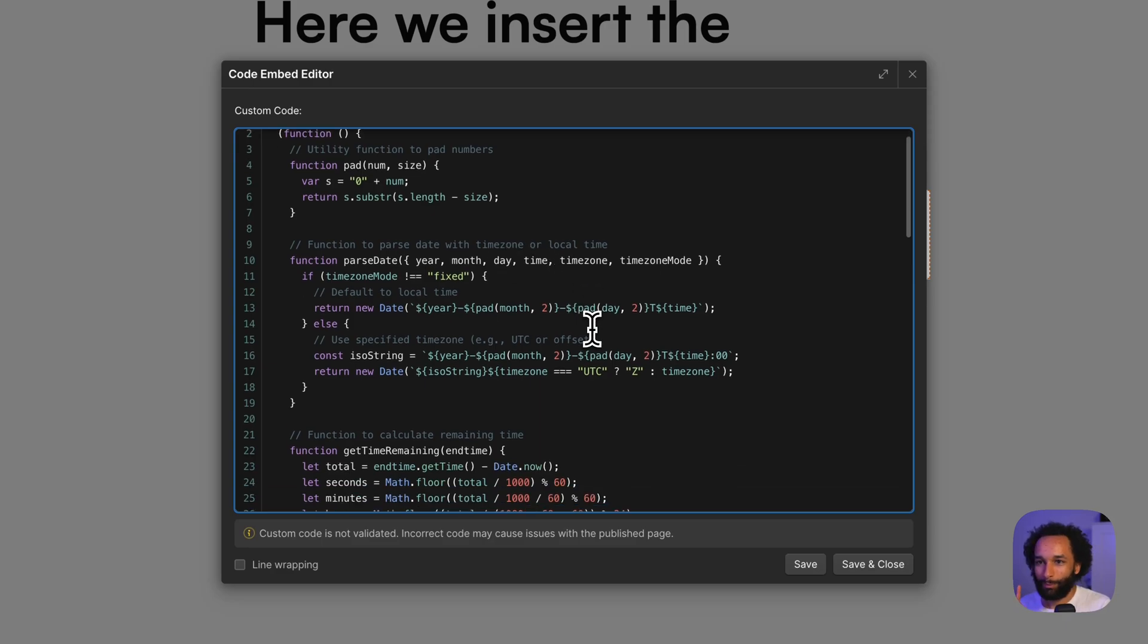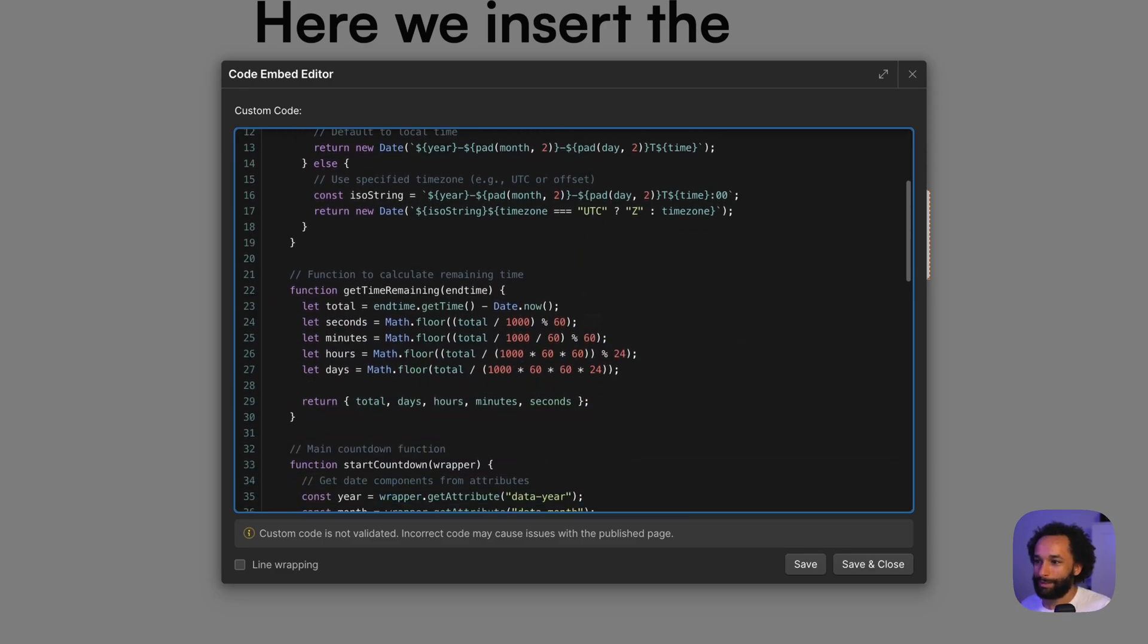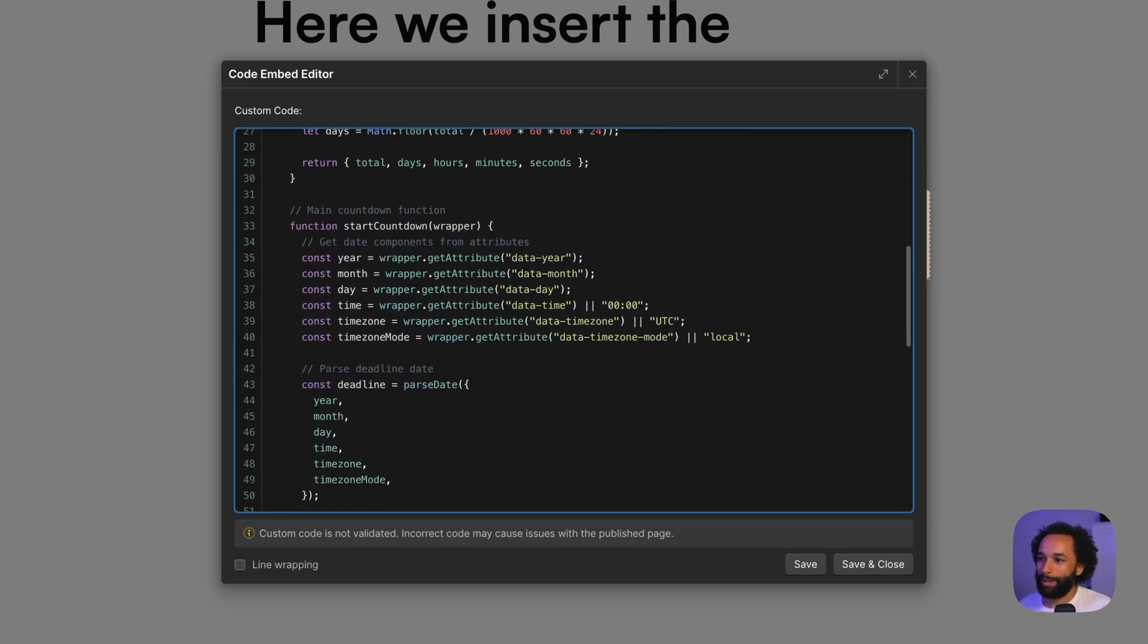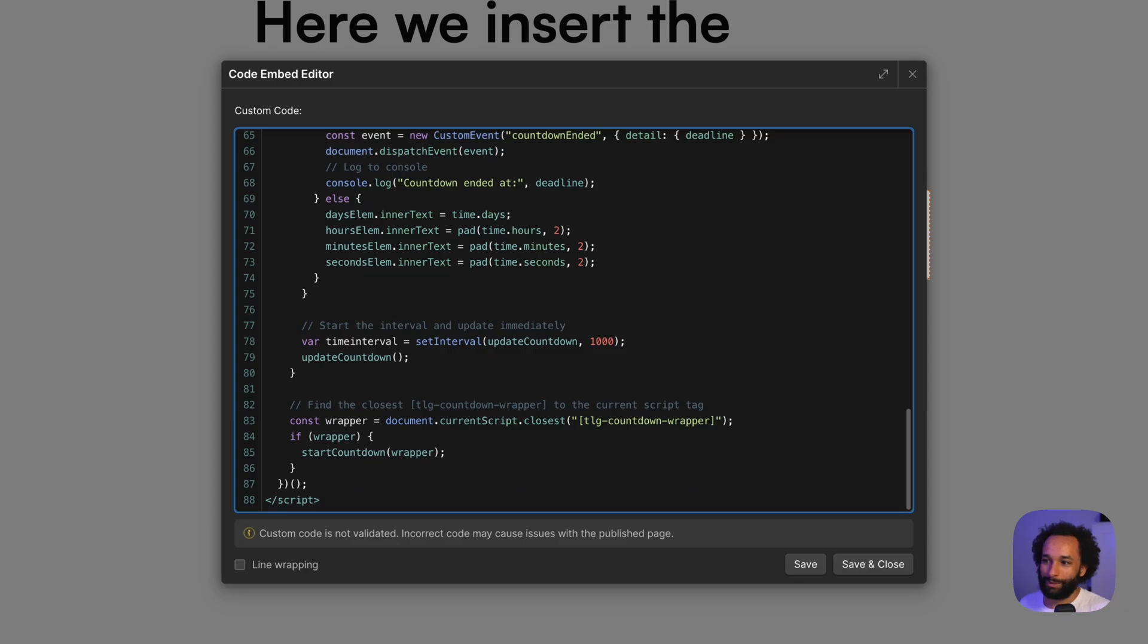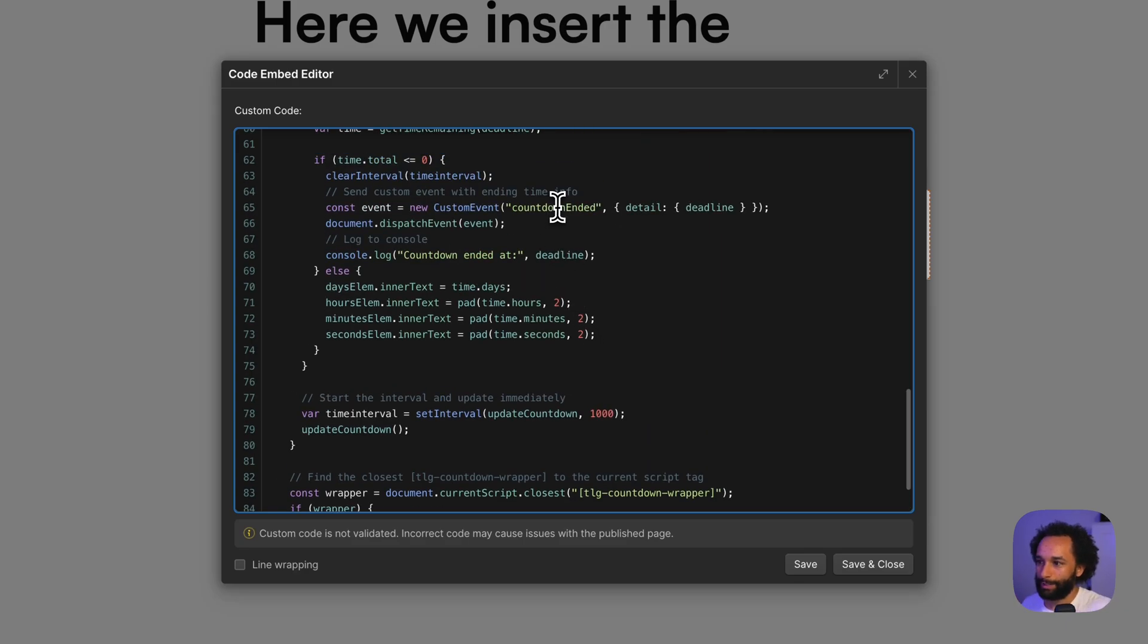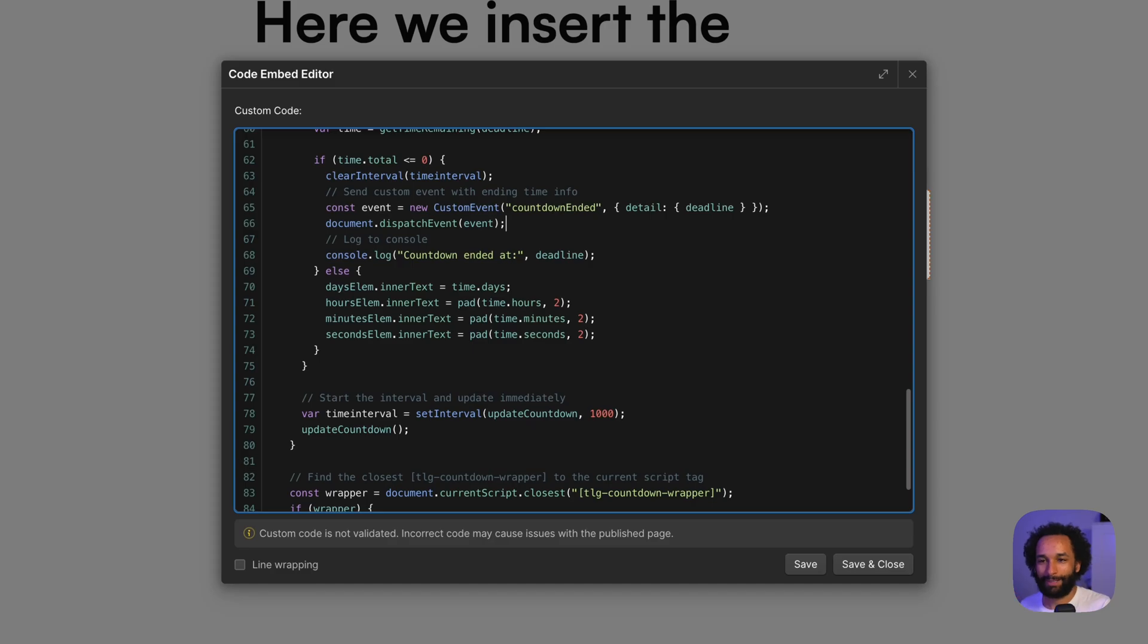But one thing I will mention is that when the timer reaches zero, the code will send a custom event called 'countdown ended'. We can use that to trigger some kind of action, and that's actually how we can make confetti when the countdown reaches zero.